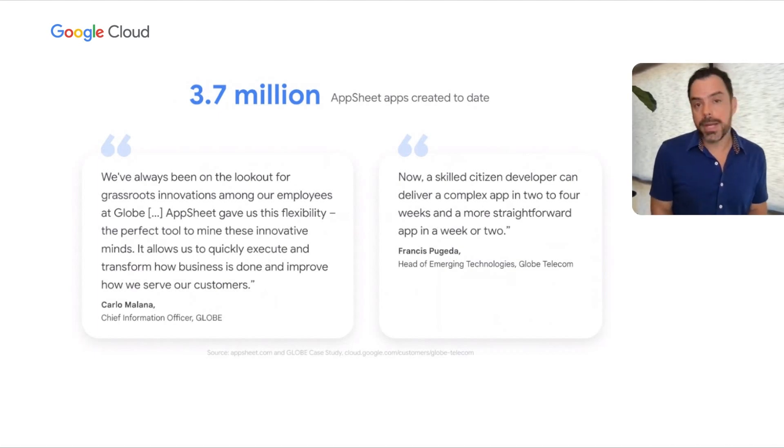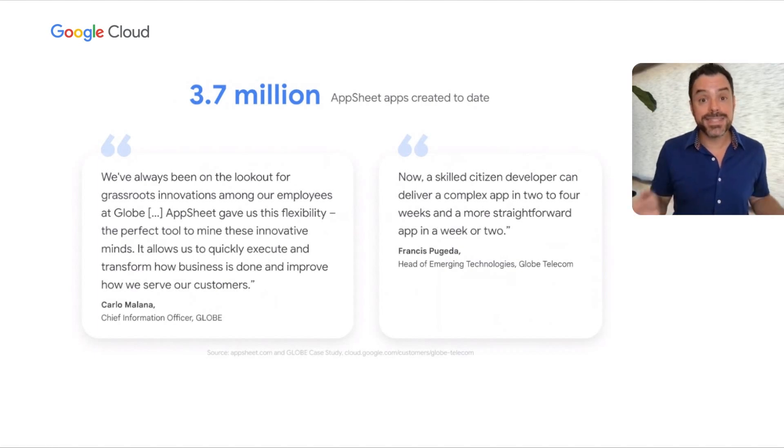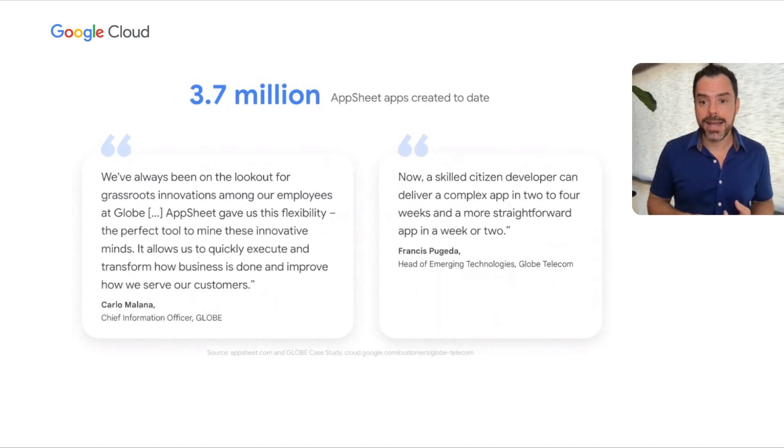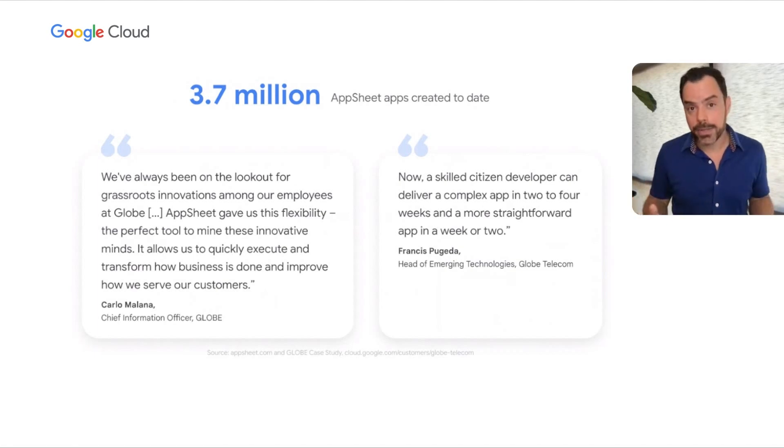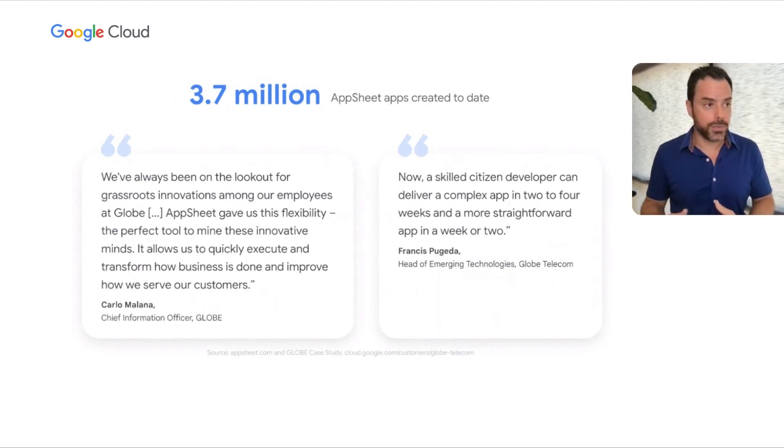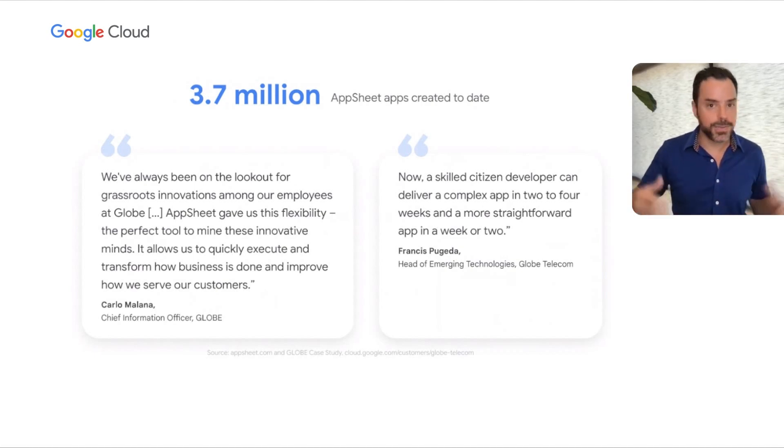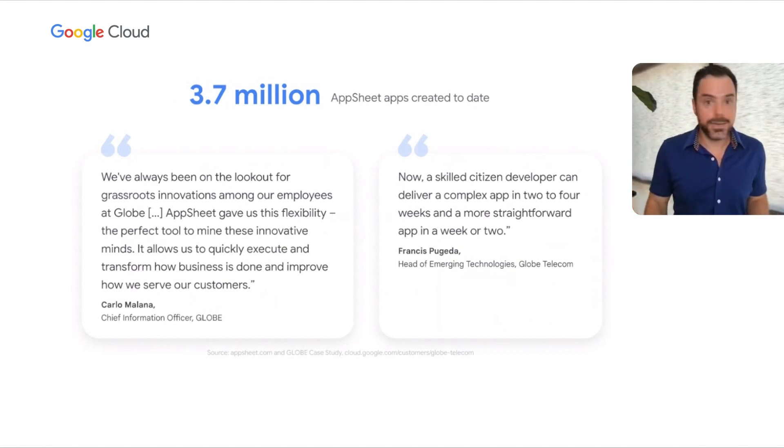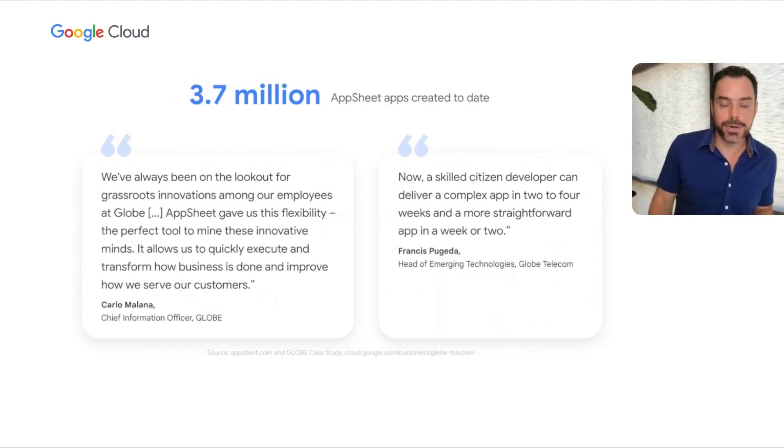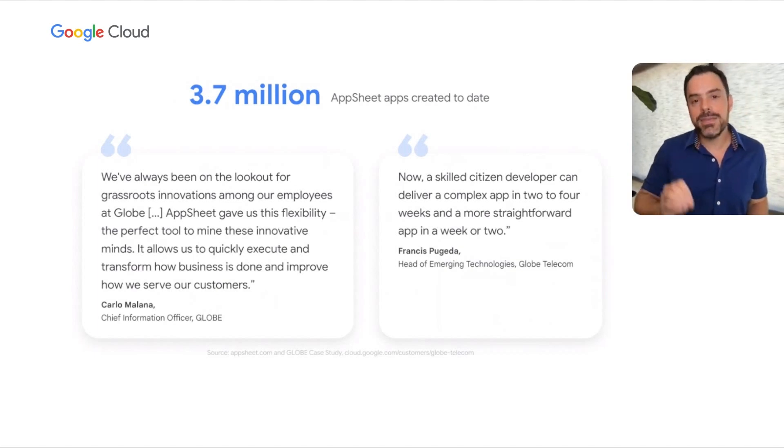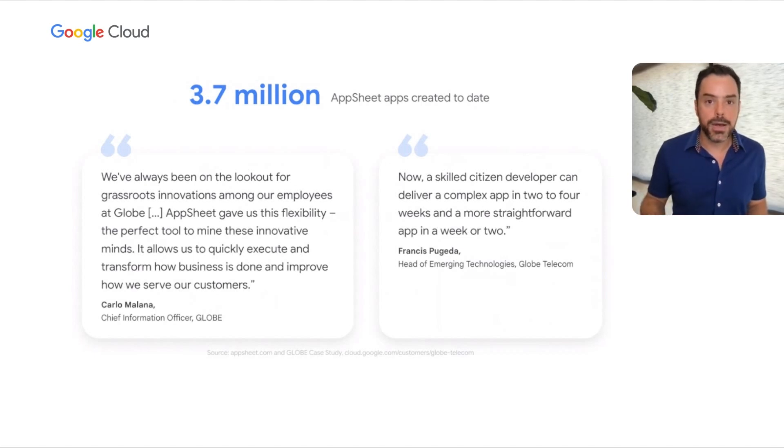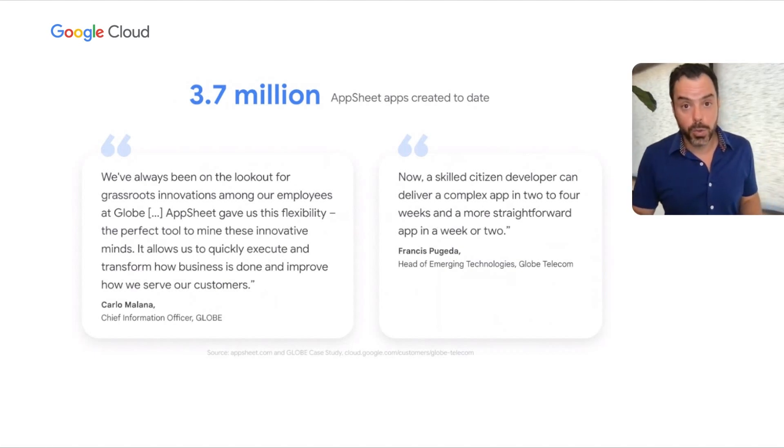Because AppSheet makes it so easy to build apps, many people beyond traditional software engineering can build these. 3.7 million AppSheet apps have been created to date. The quotes below are from an actual case study. One key takeaway is that a skilled citizen developer can deliver a fairly complicated app in two to four weeks without coding. This is in contrast to traditional software engineering, where it might take a year or more. AppSheet empowers a different class of developer to build apps much more quickly.